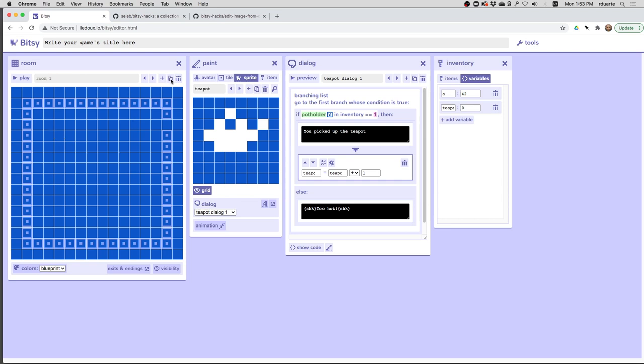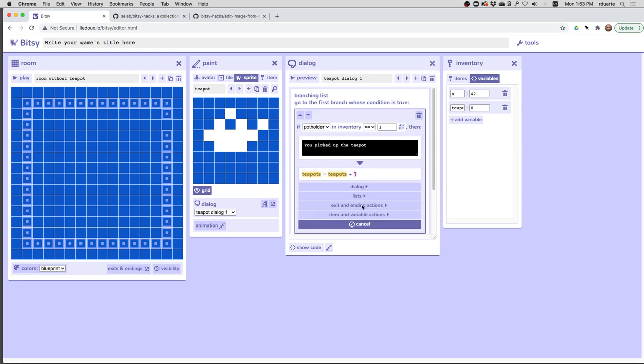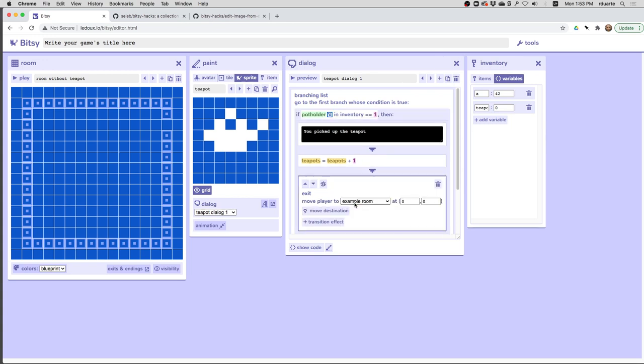I'm going to duplicate this room, and I'm going to call it room without teapot. And over here in the branching list, I'm going to add one more item, and it's going to be an exit. Exit to room without teapot. Well, I don't know what the location was, but let me click over here and choose the location. I think it was this.